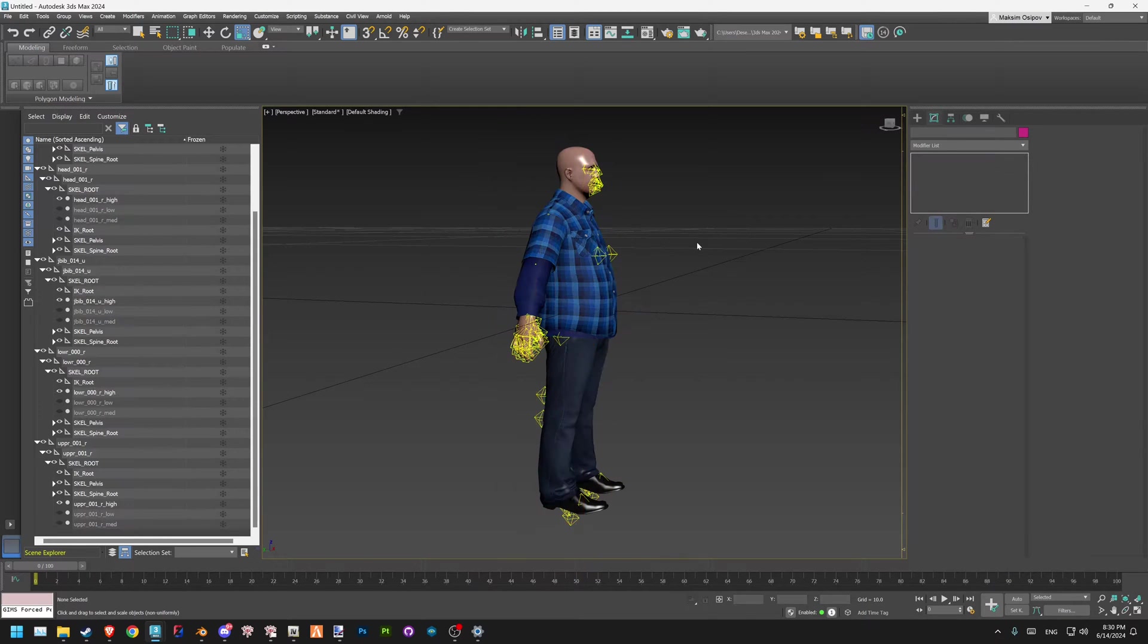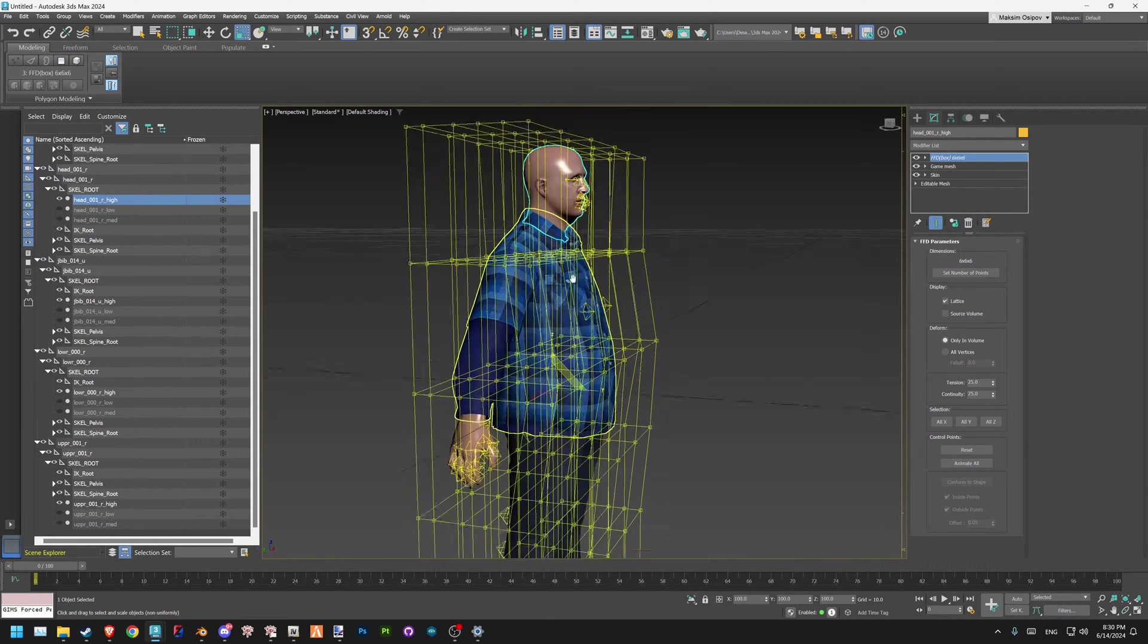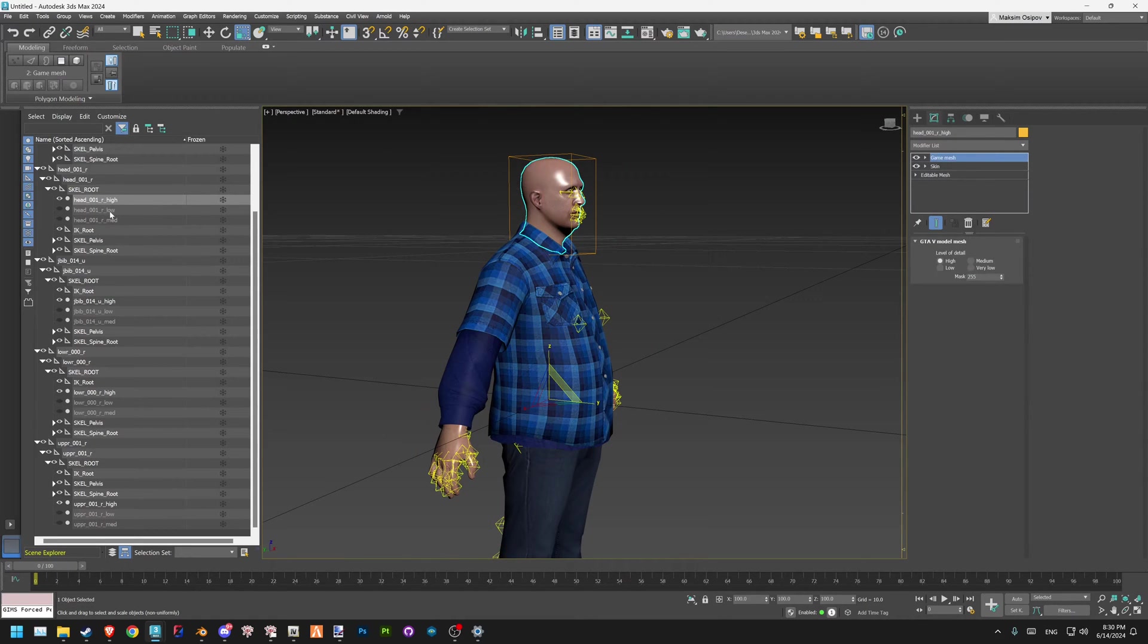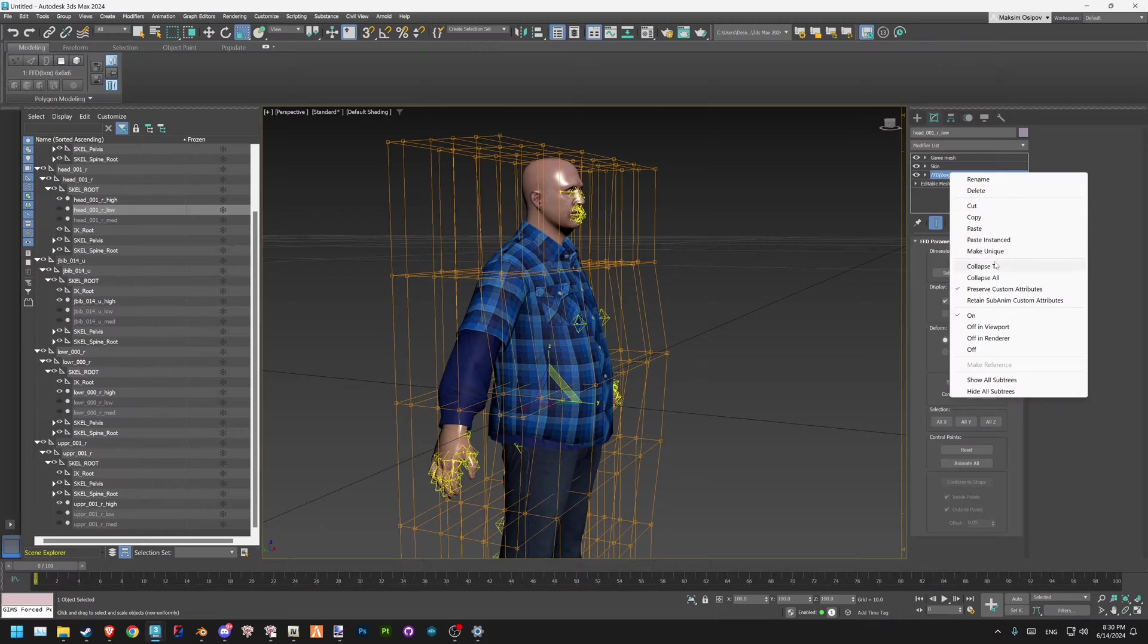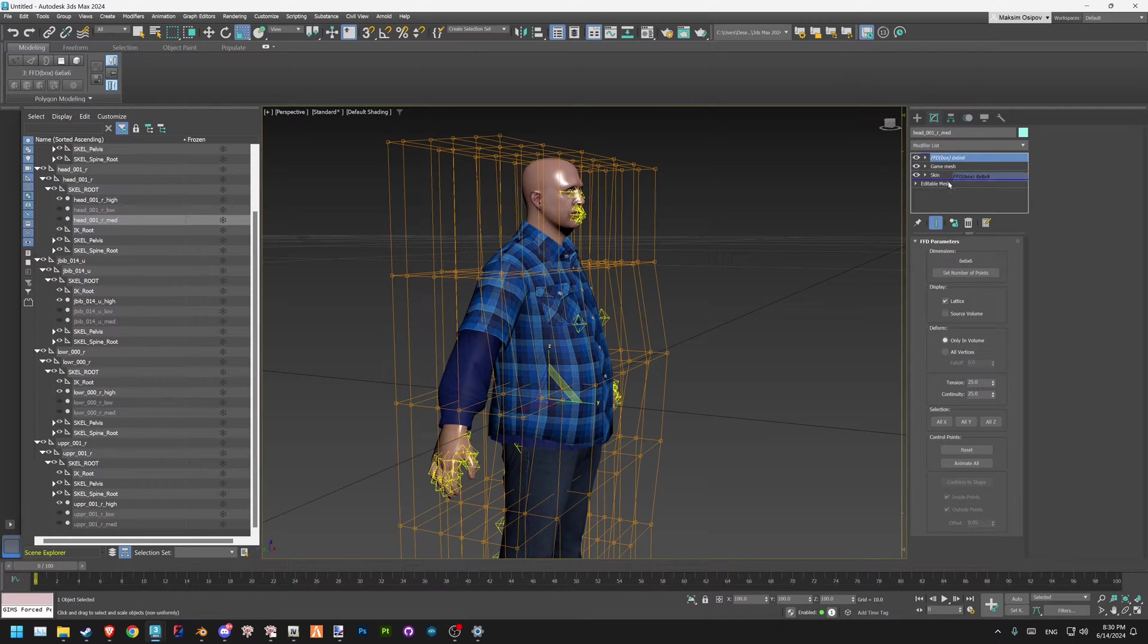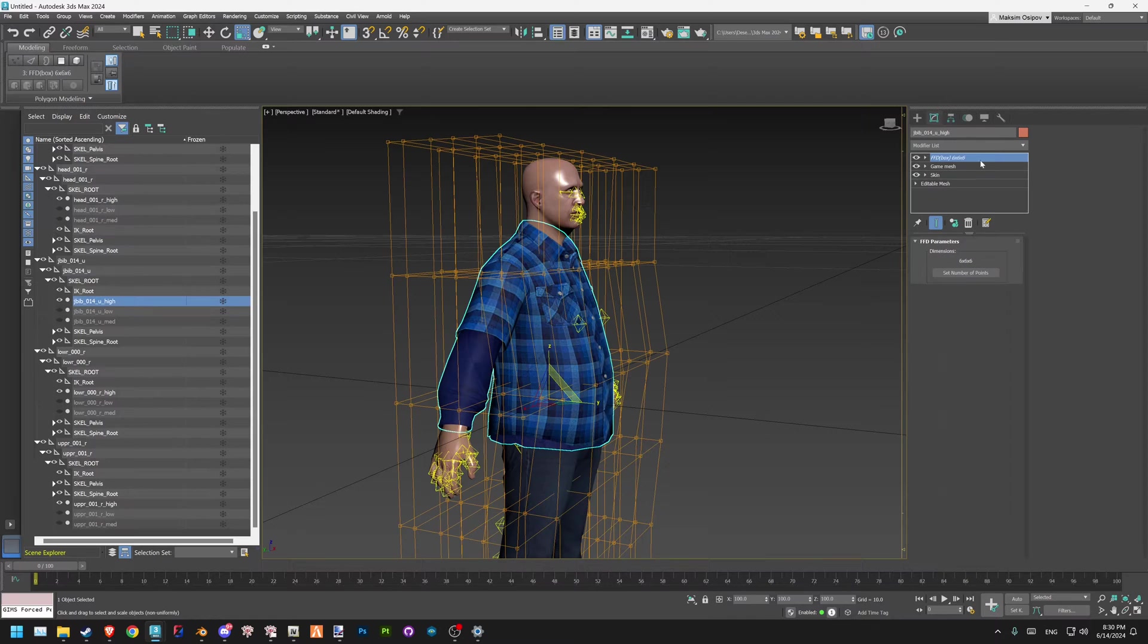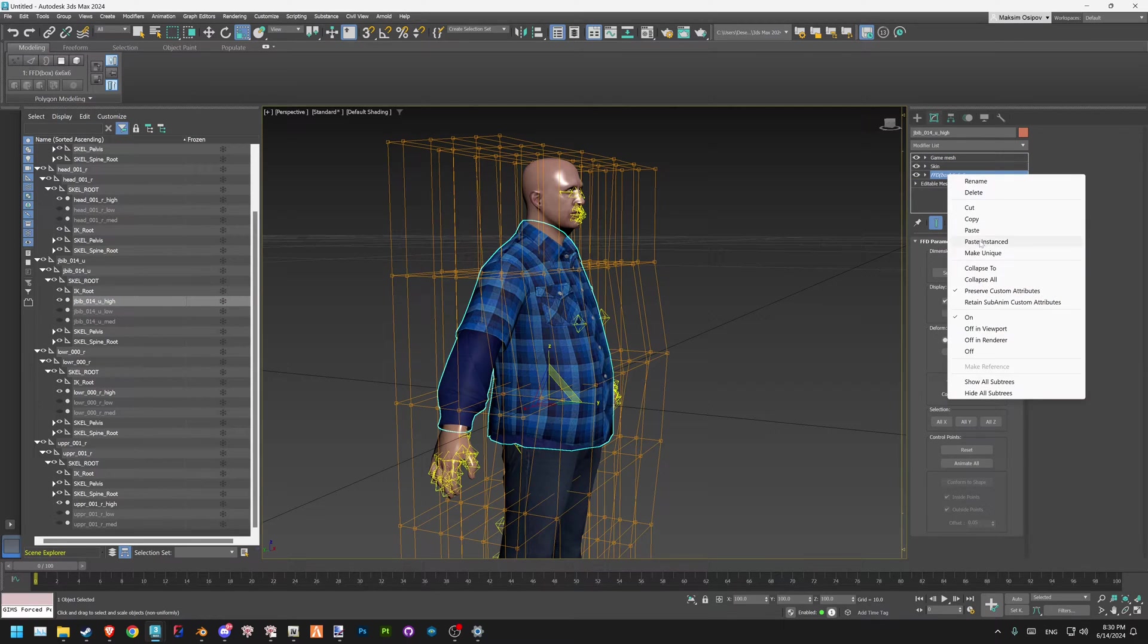Now, how do we preserve the skinning? Well, I wouldn't call it a quick way, but you leave your modifier, you just go back to all the models you have selected, and you place it under skin and you collapse to. You do that to every single model you have selected. Unfortunately, I don't think there is a quicker way of doing that.